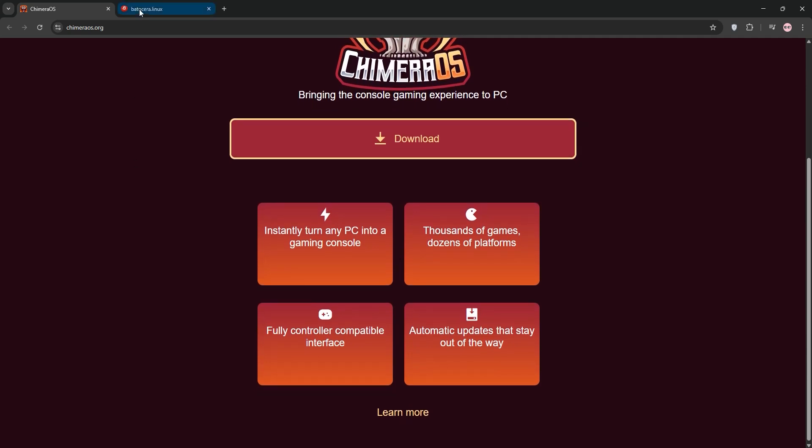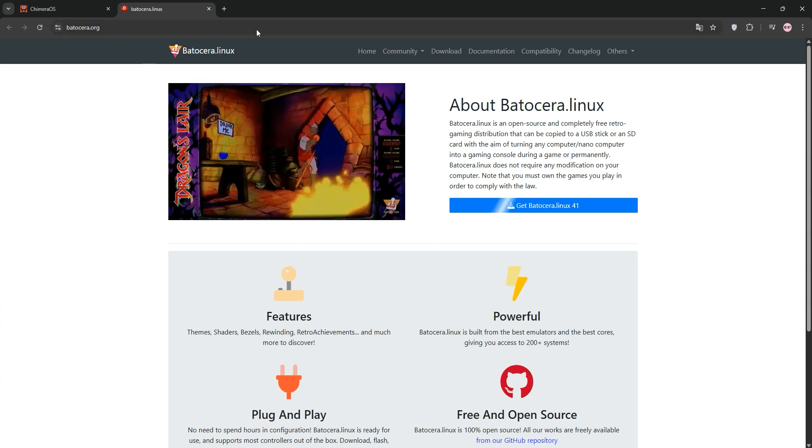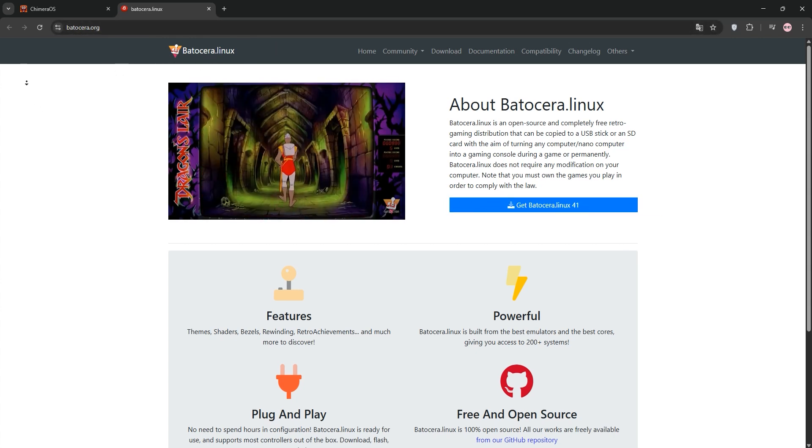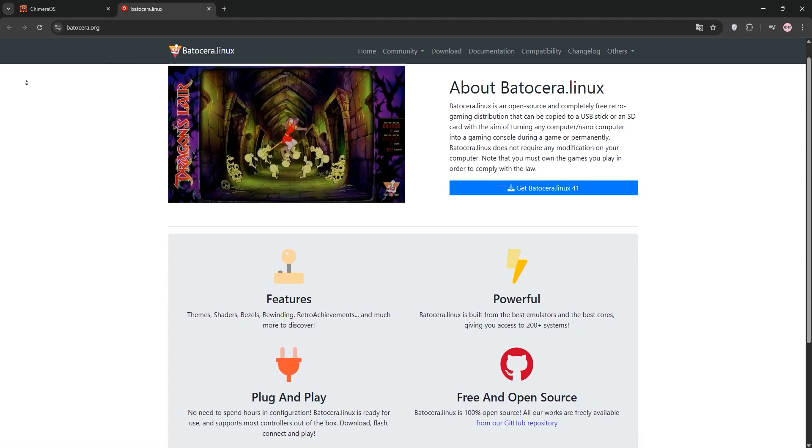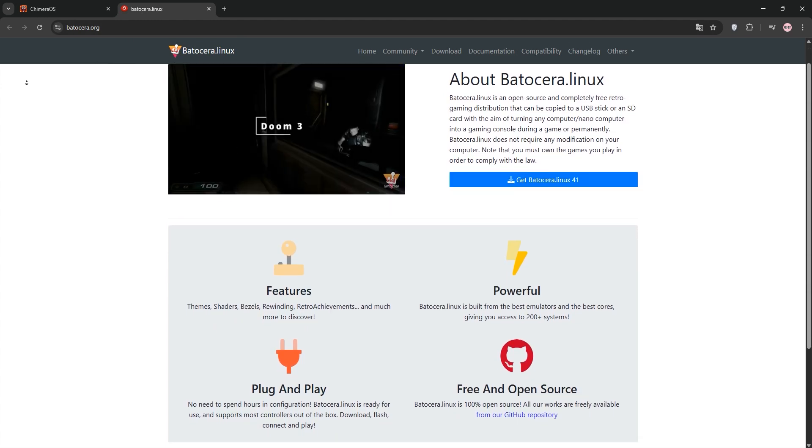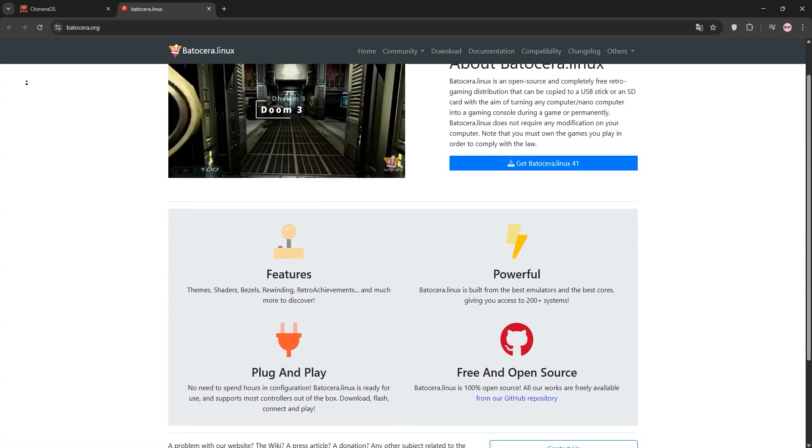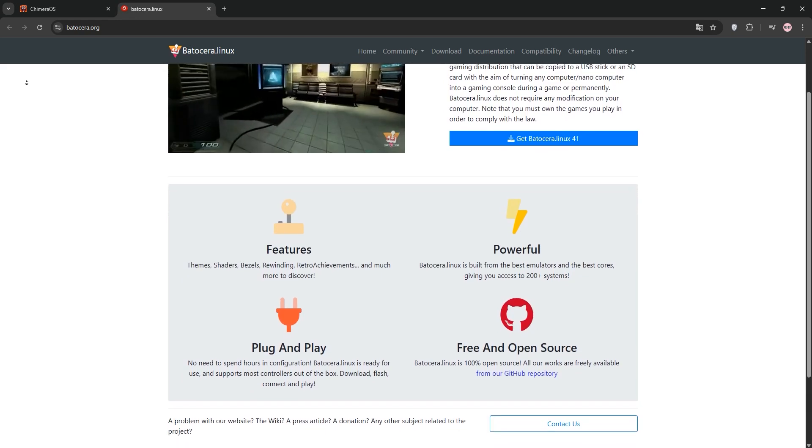Batacera is a lightweight open-source retro gaming OS that boots up from a USB or SD card, turning any PC into a retro console. It uses Emulation Station for a polished interface and comes with pre-configured emulators for over 200 systems from NES to PS2.